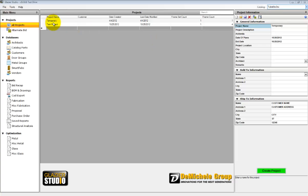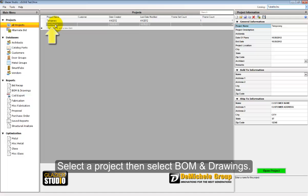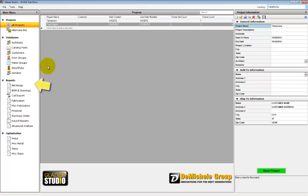From the main menu of the program, select the project. Then in the tool menu on the left-hand side, select the BLM and drawings.